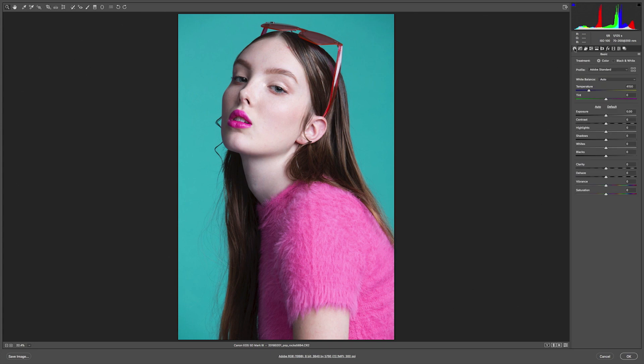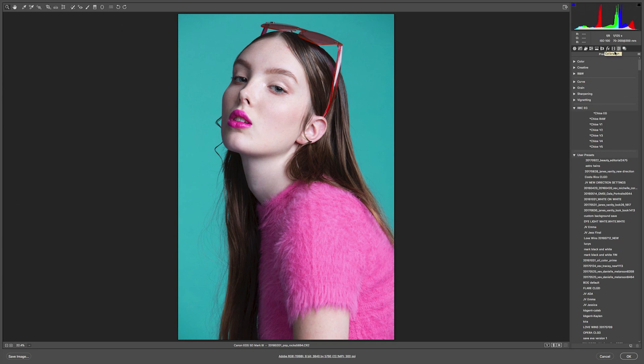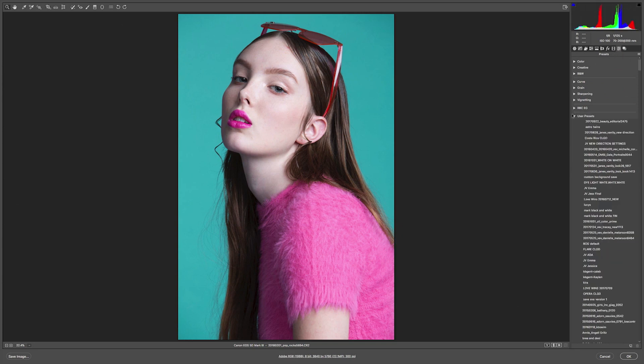So in Adobe Camera Raw, when you first open it, it's gonna take you to this panel. This is really the panel that you want to get familiar with. Most of the other ones you will want to ignore, and I'll tell you why. What you're really going to pay attention to is this presets panel. The way the panel looks is new with Adobe Creative Cloud 2018 — before it wasn't broken out. Now it's really cool because it's broken out in this way.